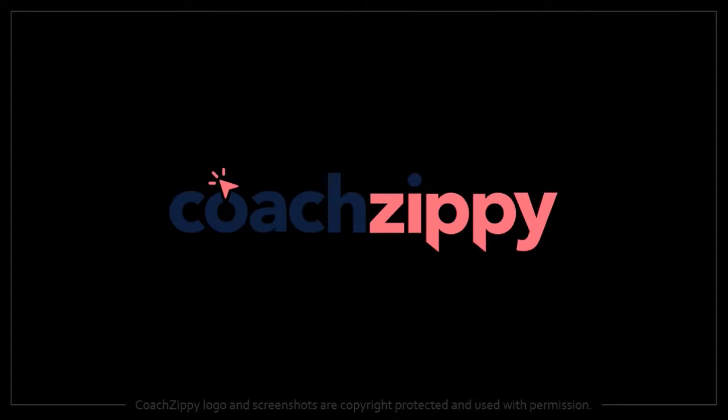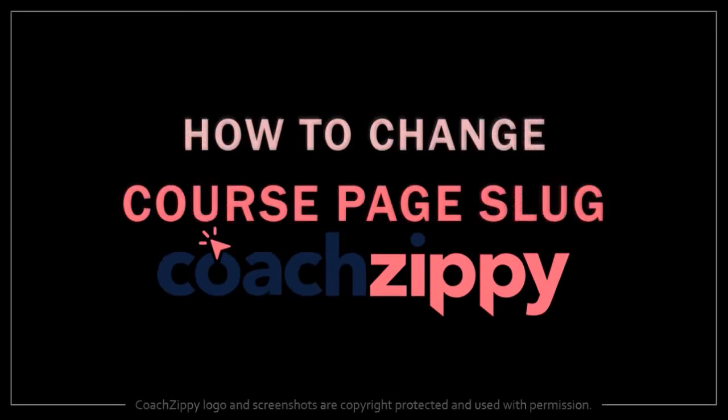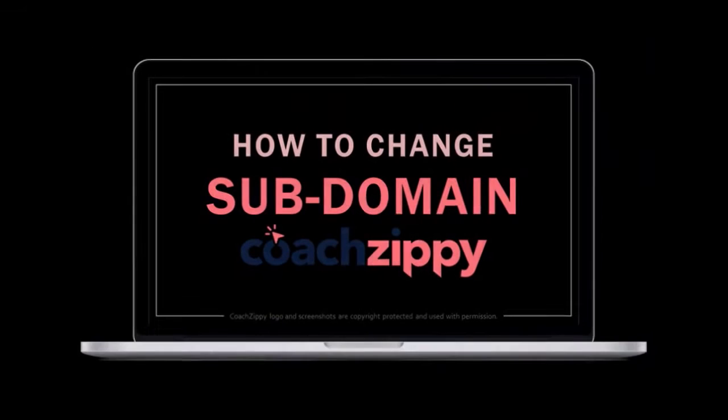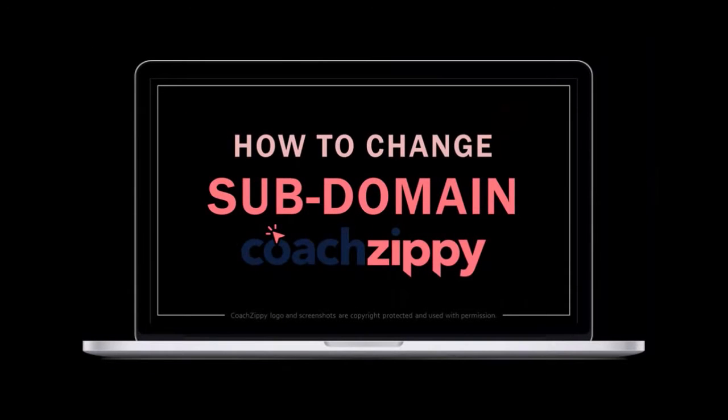Hey guys, Anthony here with a tutorial on how to change your course page slug in CoachZippy. In a previous tutorial, I showed you how to change the subdomain for your school, so feel free to check it out.